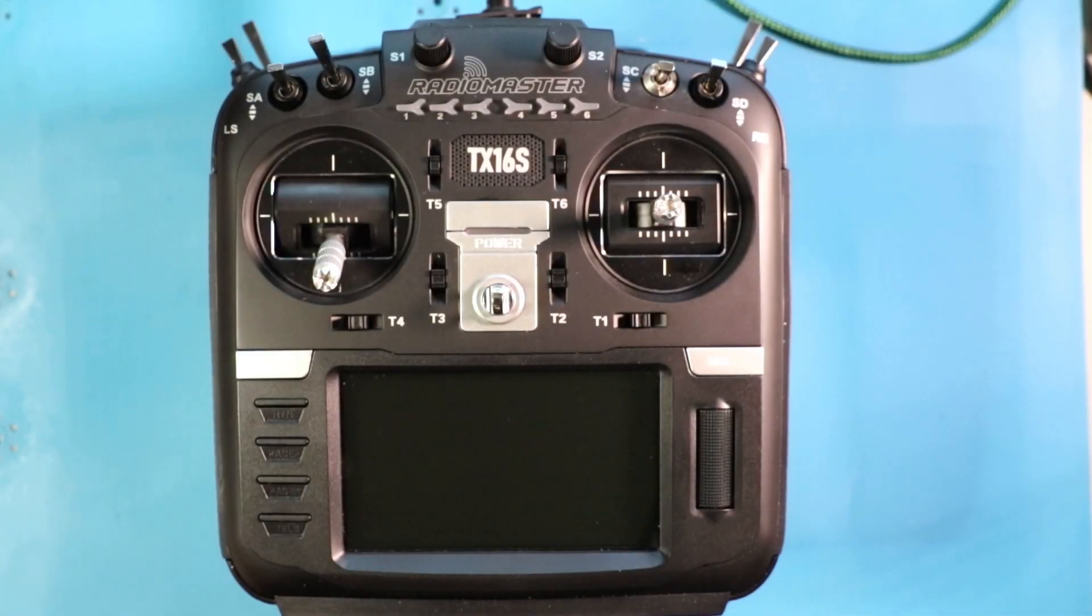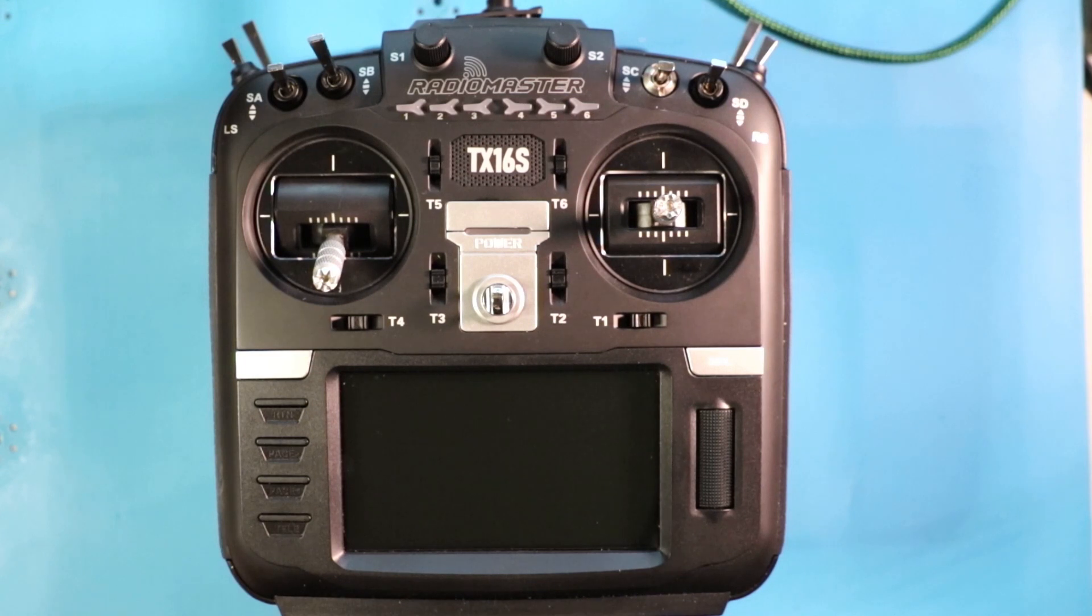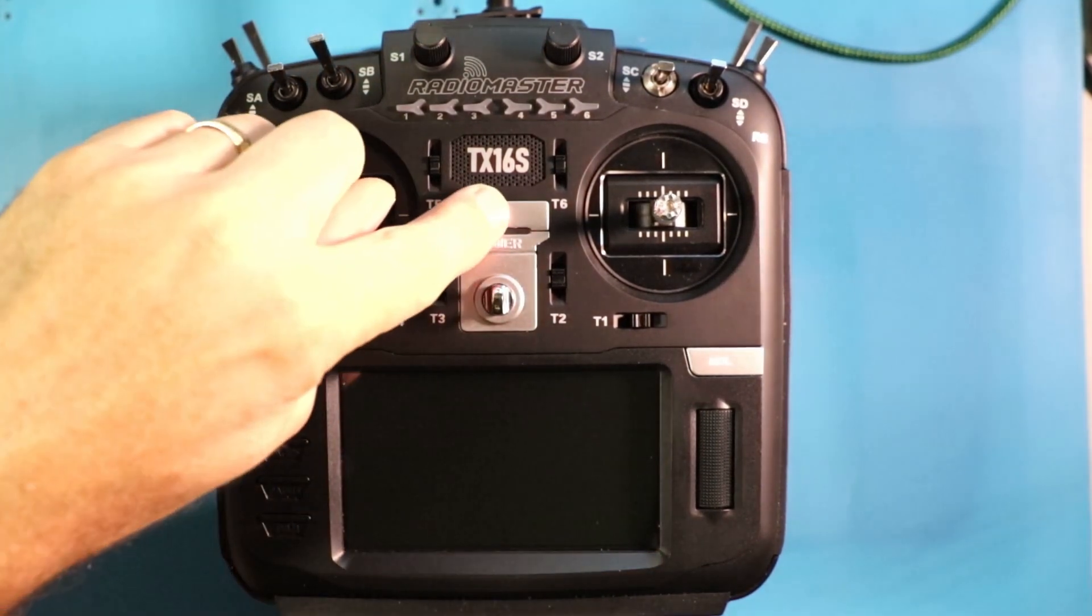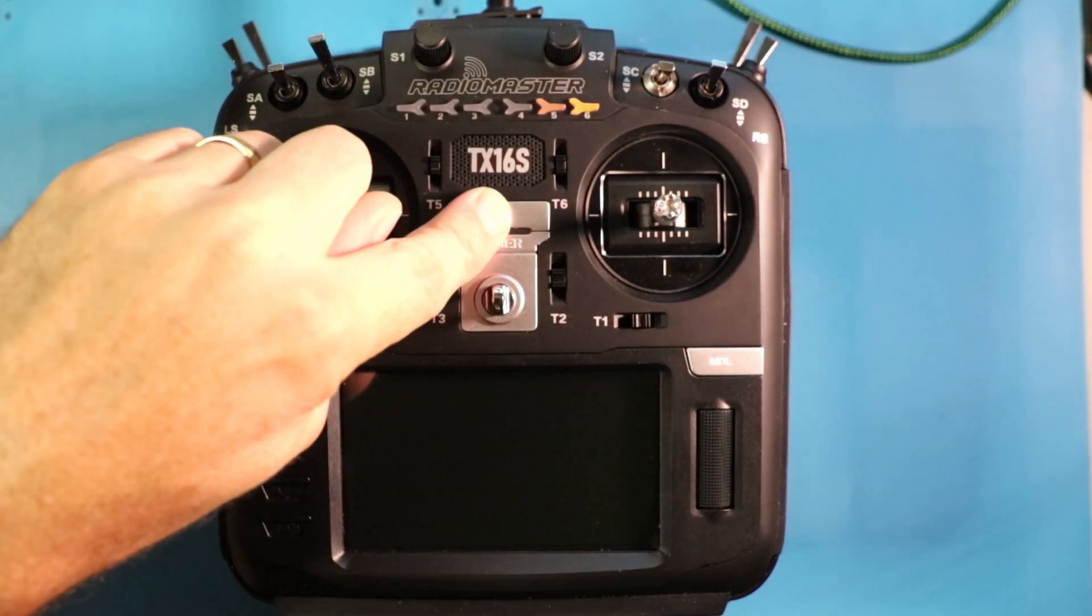Hey everybody, Steve here. Welcome to this video on the RadioMaster TX16S. In this video, we are going to learn how to do this.